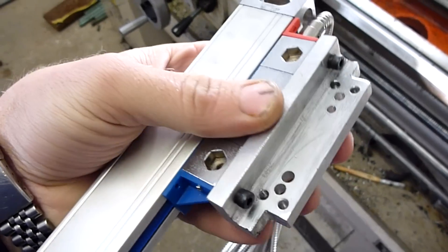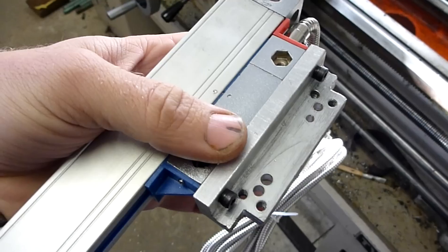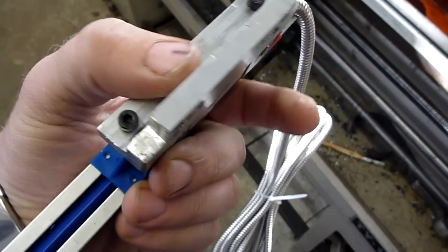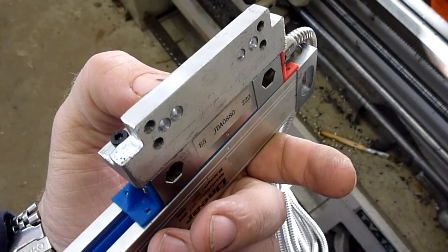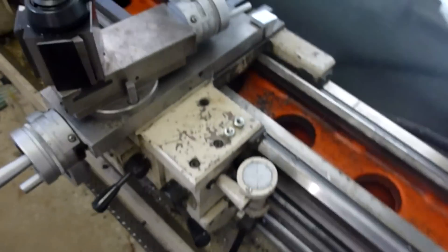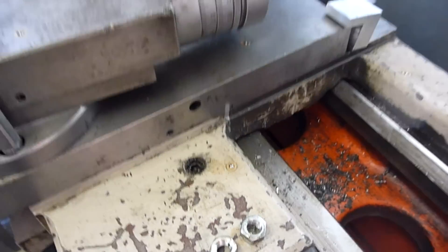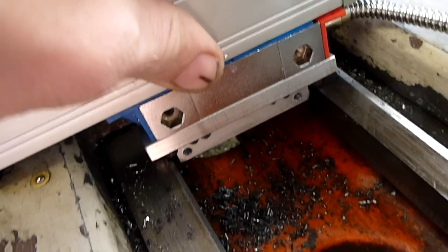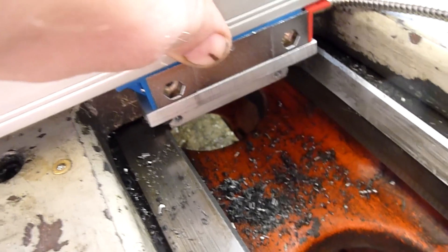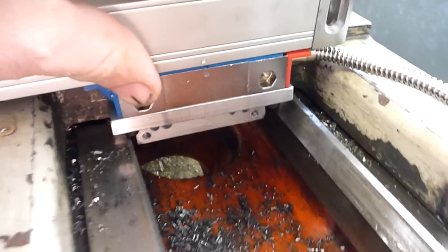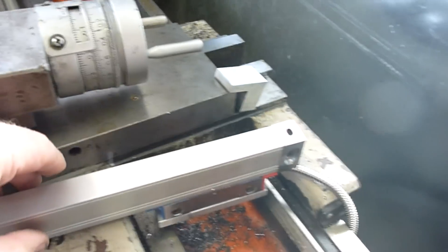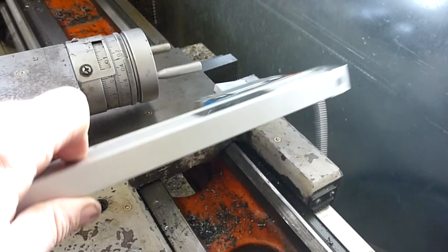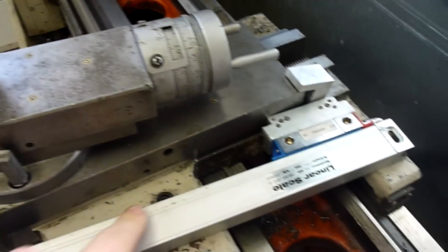This is gonna be my mount for on the saddle here. So this will just drop in like so, in between the ways there.